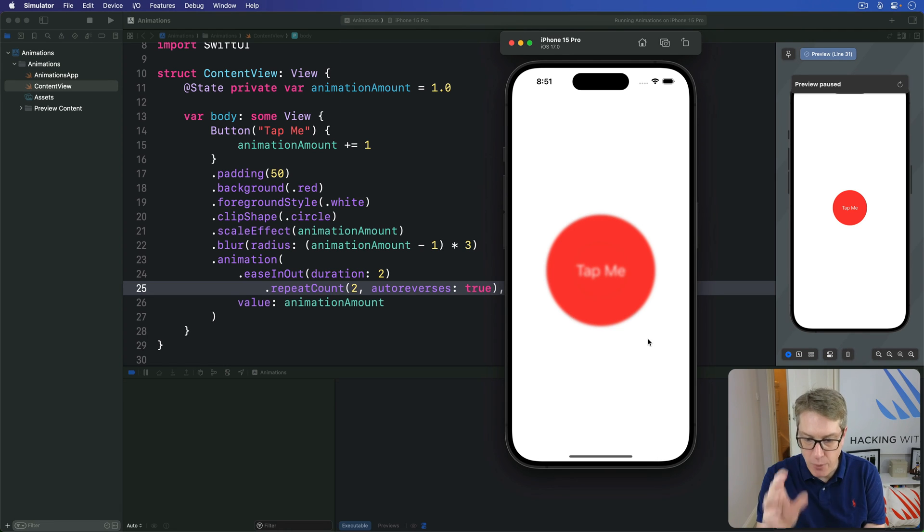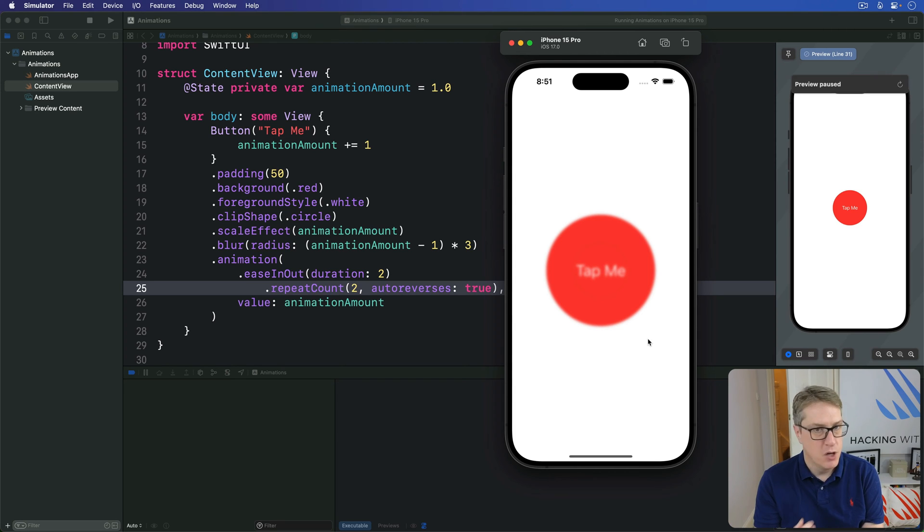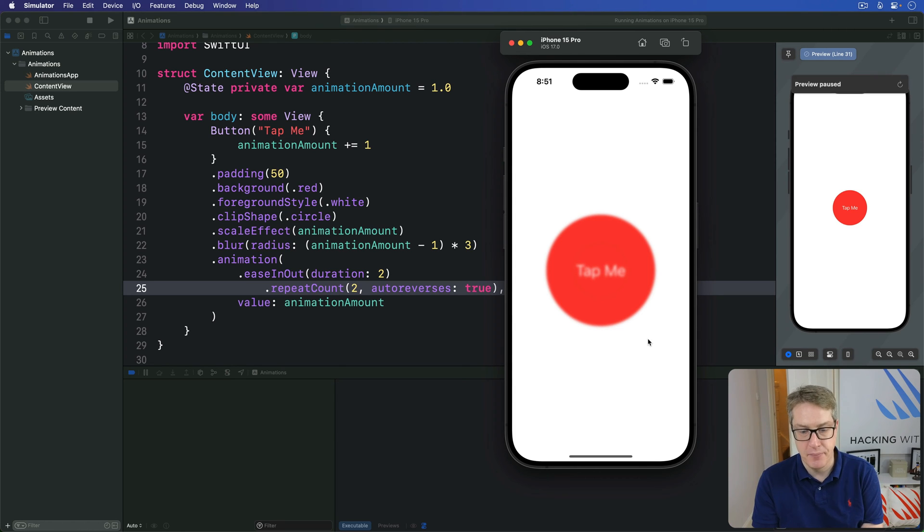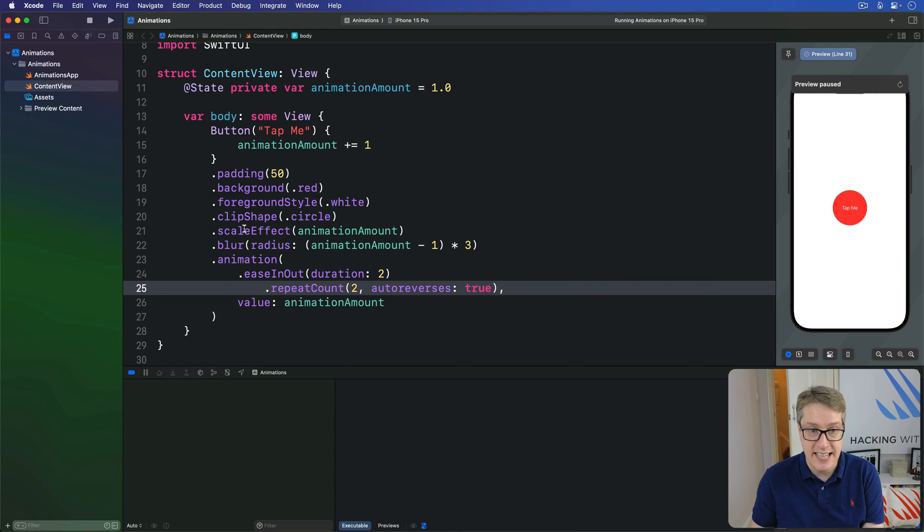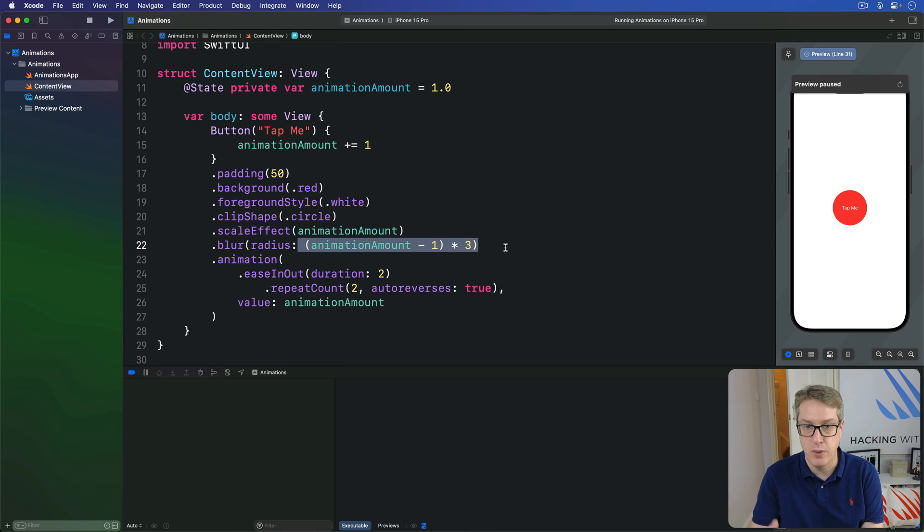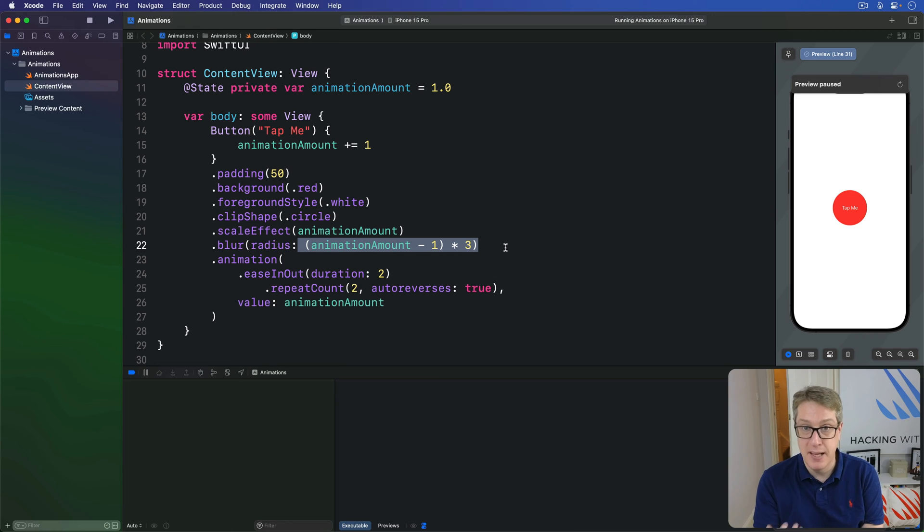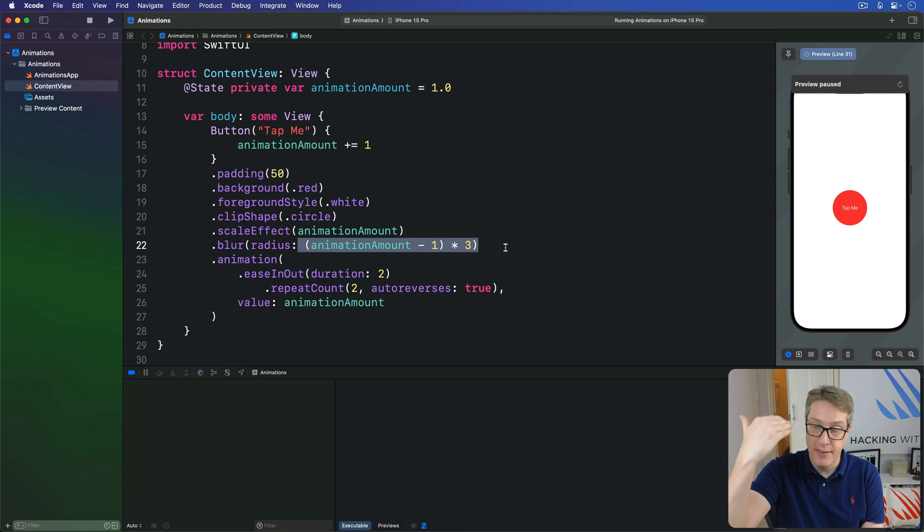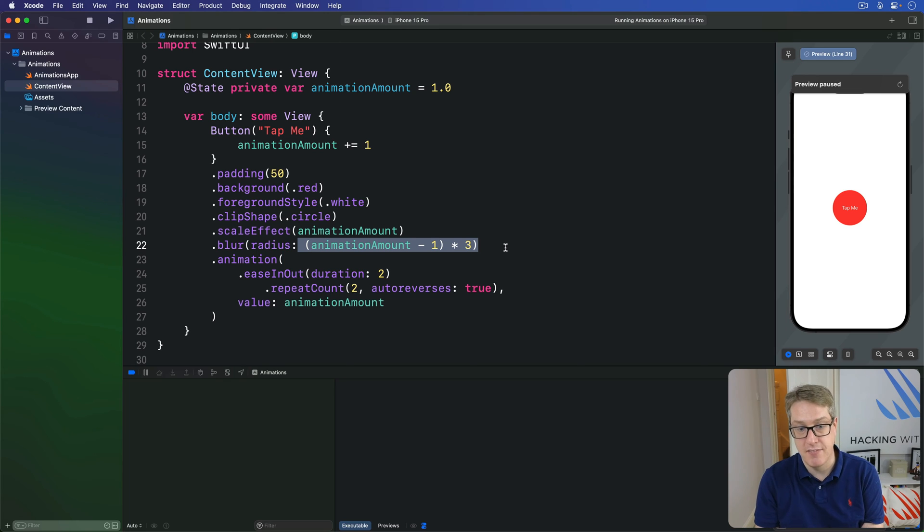But then ultimately, when it finishes the animation, it must match the state of our program, regardless of what animations we apply. And so, what this means is, when the animation finishes, it must match a scale effect of animation amount and the blur of animation amount minus 1 times 3. Animation amount is now 2, so it must be double its size. So even though it went up and then down again, it finished the animation, it has to match the correct state of our program afterwards.